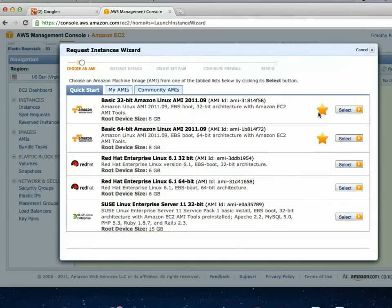Any of the ones with stars are on what they call a free tier — you can fire those up and play around with them and it doesn't cost a dime. They're usually basic Linux servers that you can access, install stuff on, and play around with. For a free virtual private server running in the cloud, it's kind of fun to do.